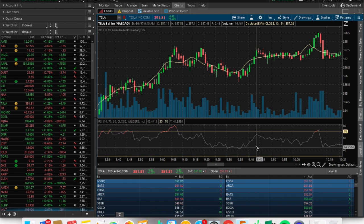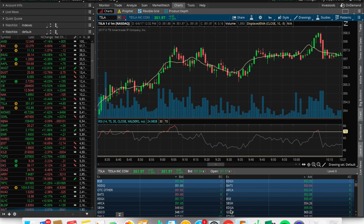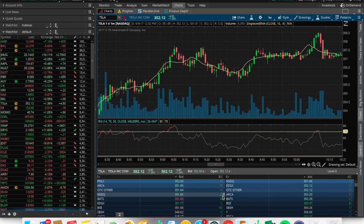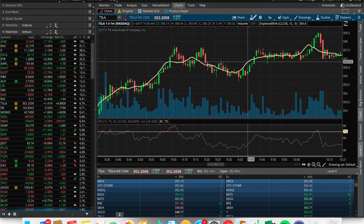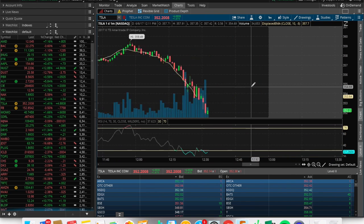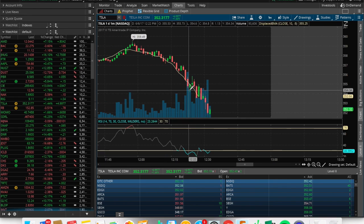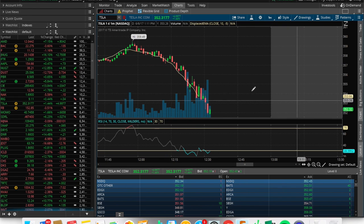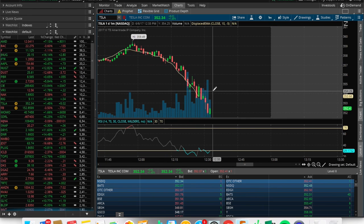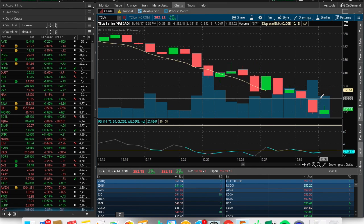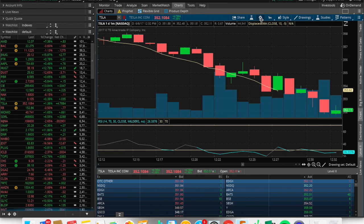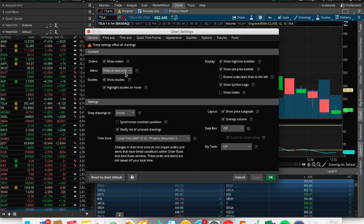The RSI indicates if it's oversold or overbought, and I have Level 2 quotes which give me a better understanding of where people are buying and selling. This is how I like my setup. Some of you might not have this gap I have on the chart — you might only see where the stock is right now. To fix that, I went to Settings and changed a few things, including the arrows for alerts.